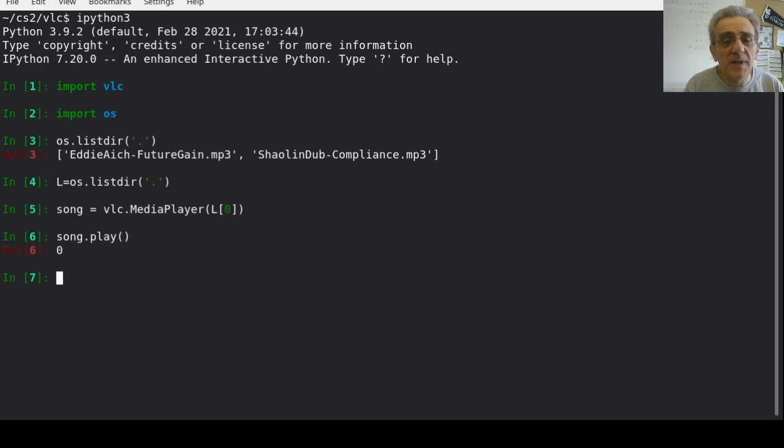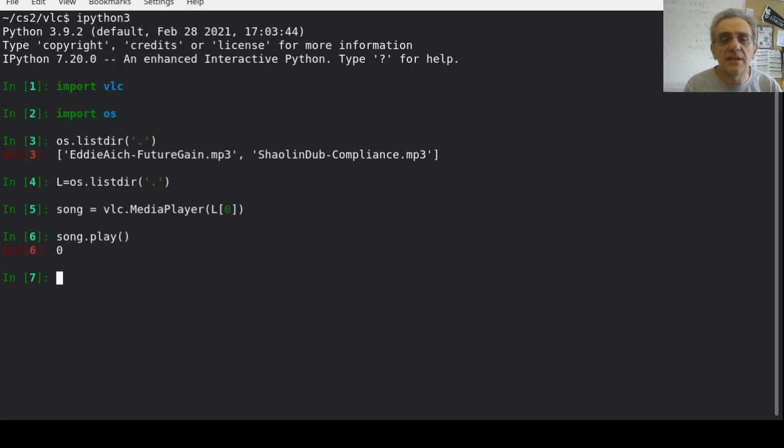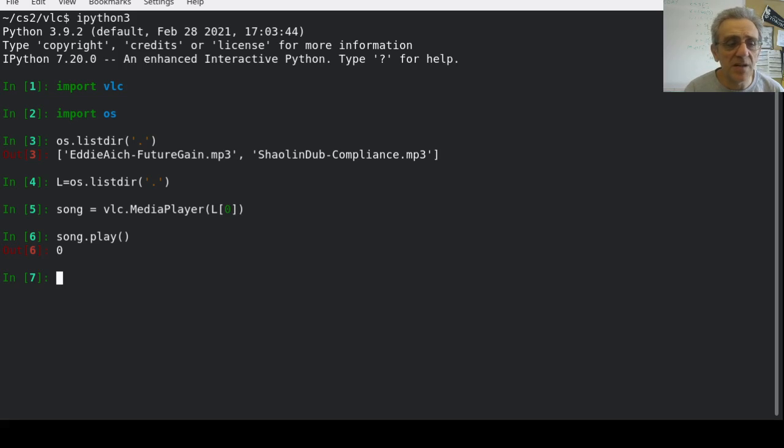And it is playing now, but you can't... Oh, there we go. It just took a second to start playing. So you should be able to hear it now.